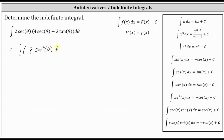And then we have plus two secant theta times three tangent theta, which is equal to six secant theta tangent theta. And we still have d theta.